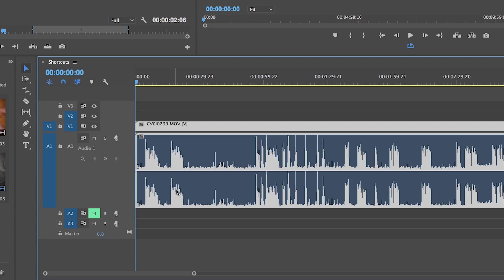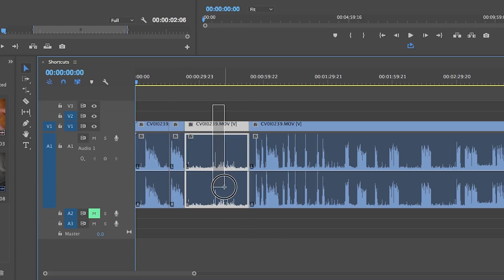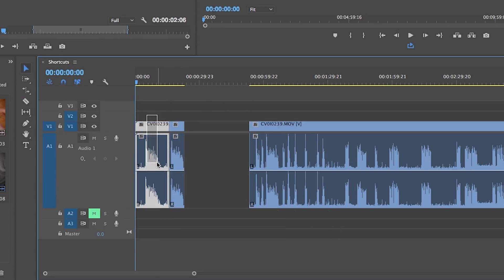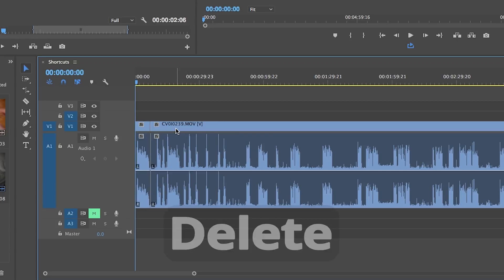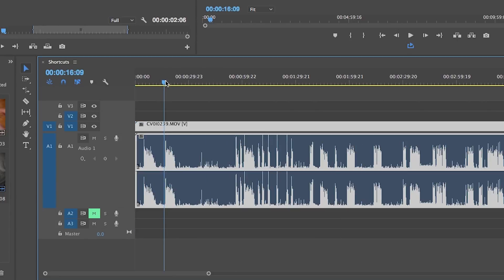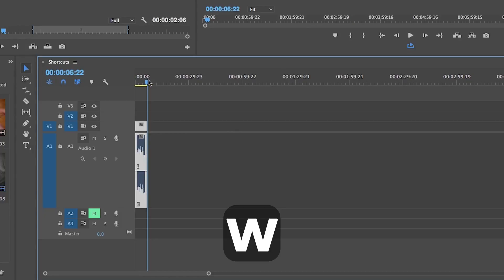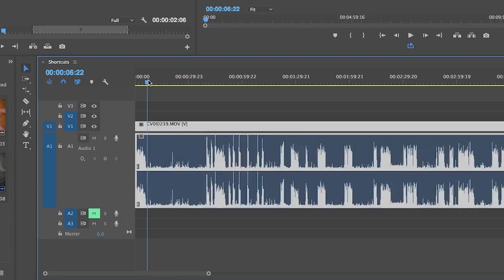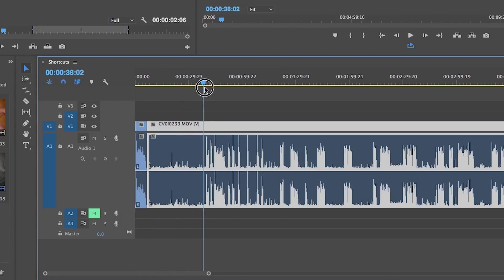So instead of getting my cutting tool and cutting around the area that I want to keep and then deleting the clips on either side and the extra spaces to collapse it back together, I can just hit Q at the beginning of the part that I want to keep and then either W or E at the end. W will get rid of the rest of the clip and E will just add an edit. So you'll use that if you have more on that same clip that you want to have in your video.